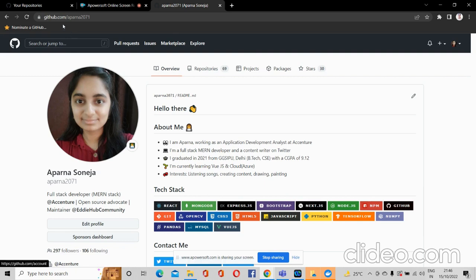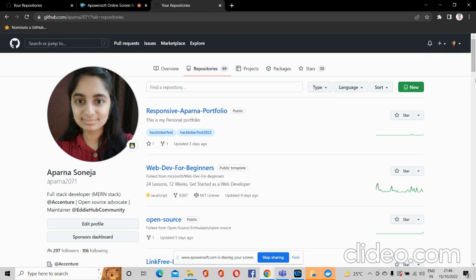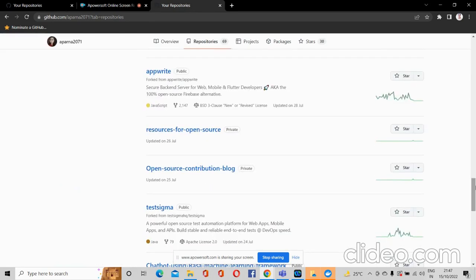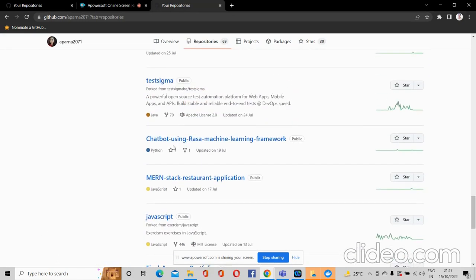Here you can see that there are 69 repositories on my profile. So what is a repository? A repository is nothing but something that has some files or folders inside it. Like for example, these are the repositories that I have.